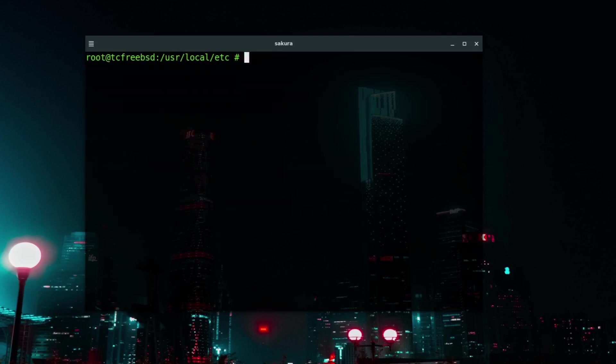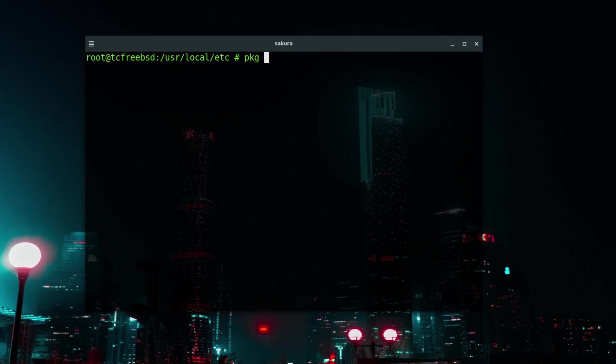The second thing that we need to run is package update. So we are just going to type pkg update. Now if you don't already know, I'll just run through how to use the package tool because I've covered that off in other videos, but let's just go through it as this is a beginner introduction to FreeBSD.